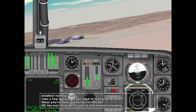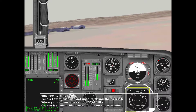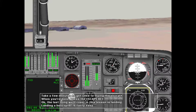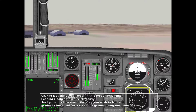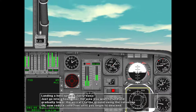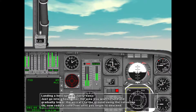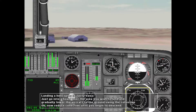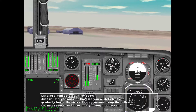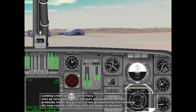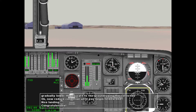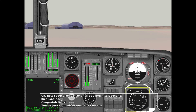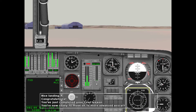The last thing we'll cover in this lesson is landing. Landing a helicopter is fairly easy — just go into a hover over the area you wish to land and gradually lower the aircraft to the ground using the collective. Reduce collective until you begin to descend. Congratulations — you've just completed your first lesson. You're now ready to move on to more advanced aircraft. See you on the flight line.